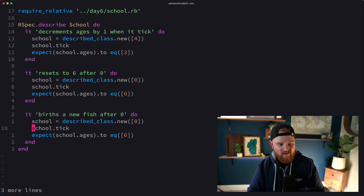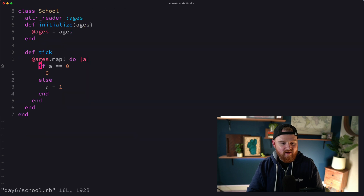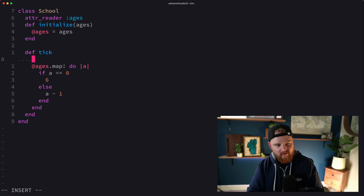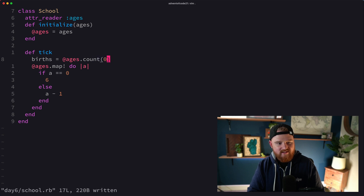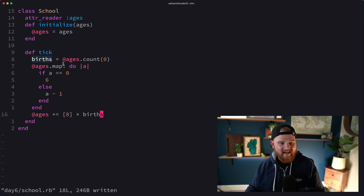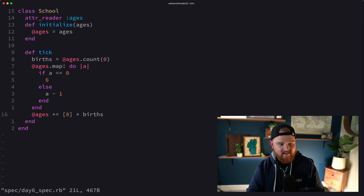Now for births — when a fish resets to six it also spawns a new fish with timer eight. We add a test: starting with zero, we expect the result to include both a six and an eight. To implement this, we count the births as ages.count of zeros, then concatenate an array of that many eights onto ages. That gets the test passing.